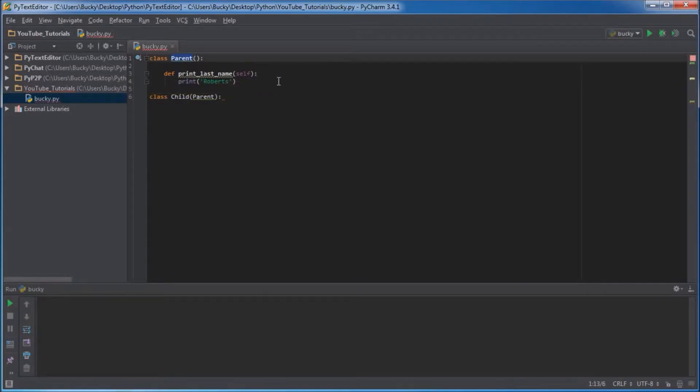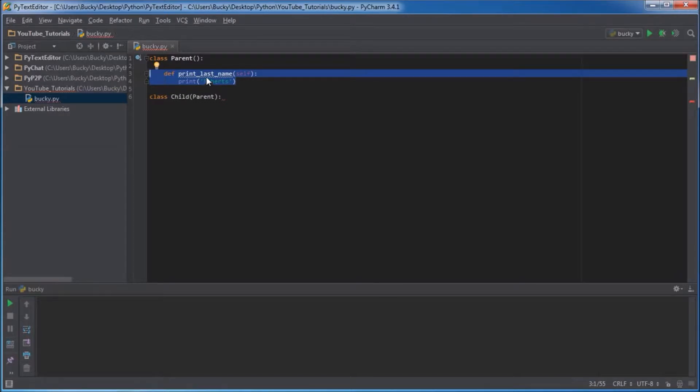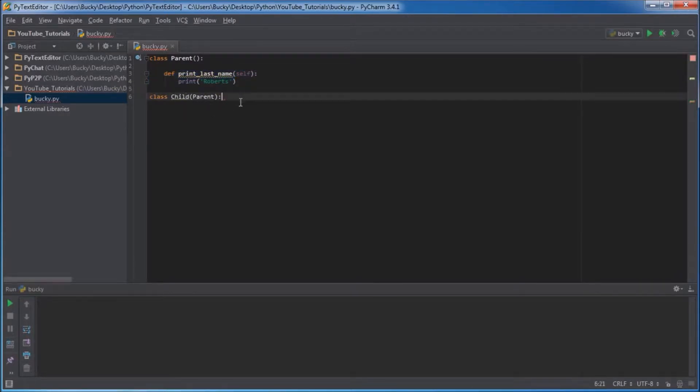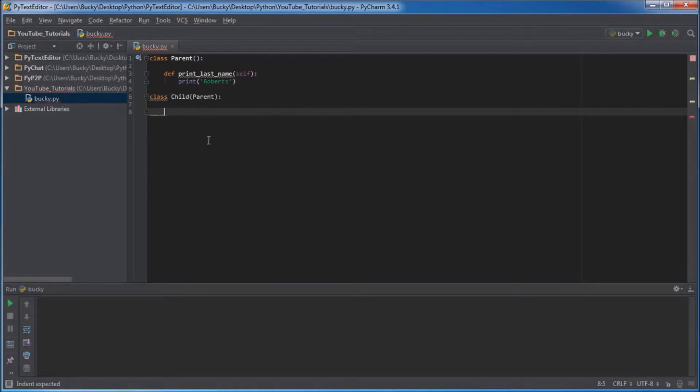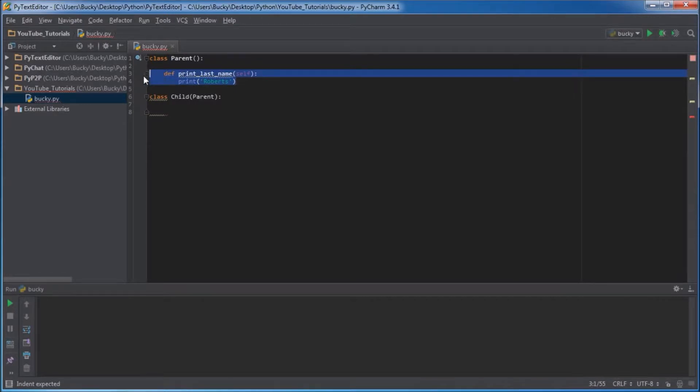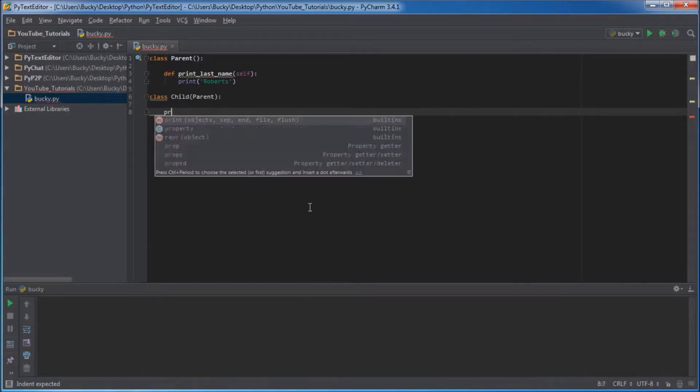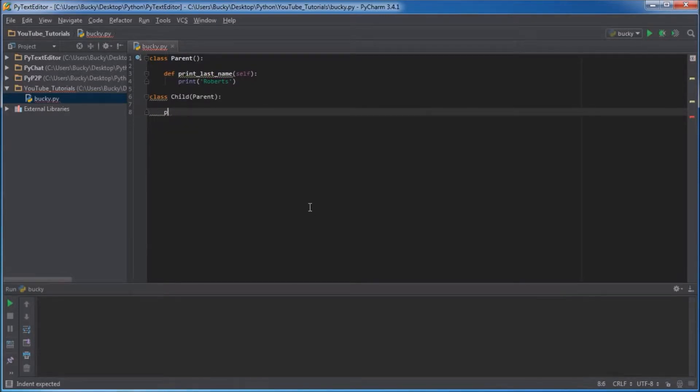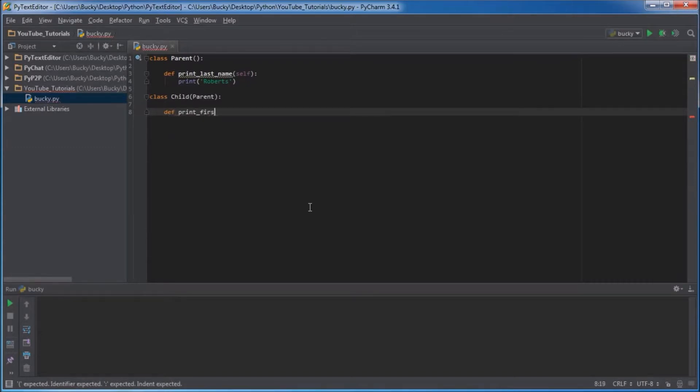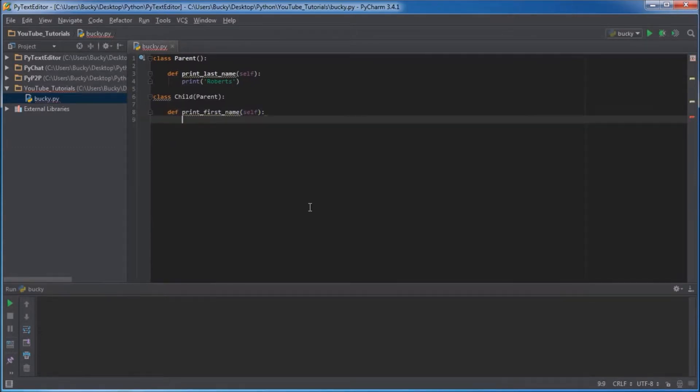Get everything inside that class, and right now it's pretty boring, just one function, and pass it on to your child. So right now even though it looks like this child class is empty, it actually has, in other words it actually just inherited this print last name function. Let's go ahead and make one normal function in the child class. I'll do print first name.